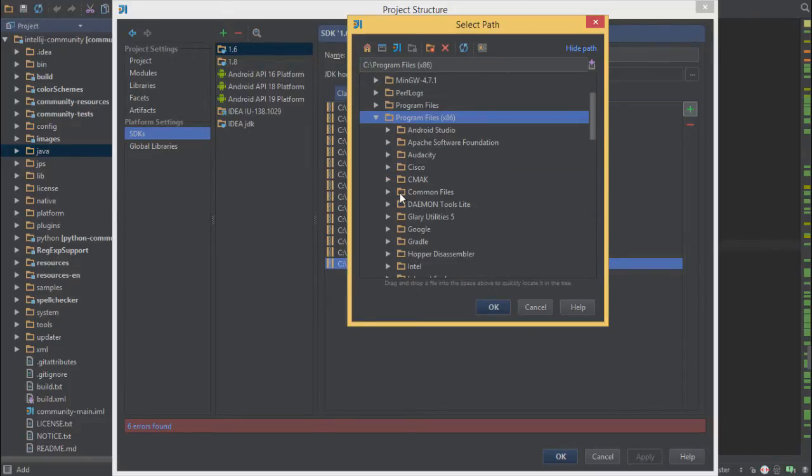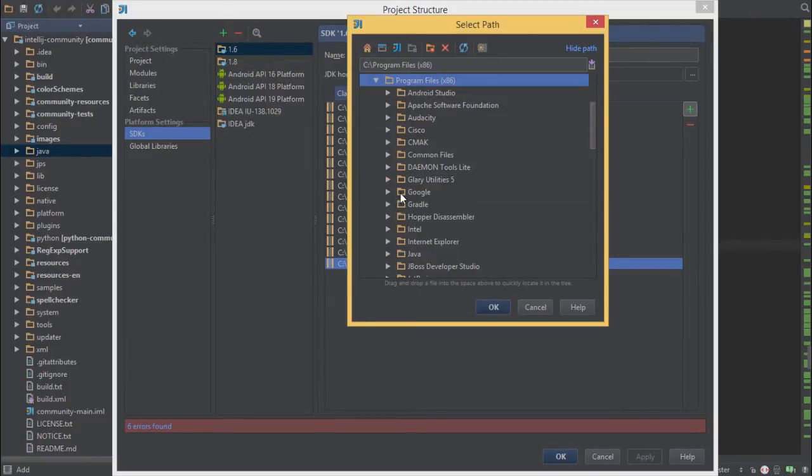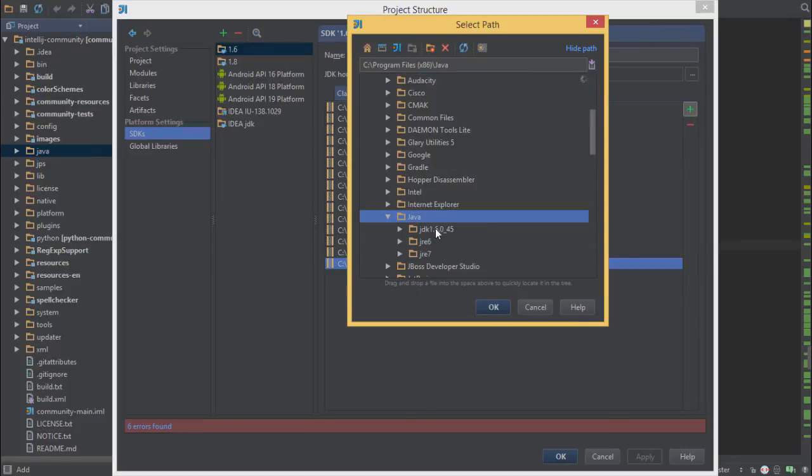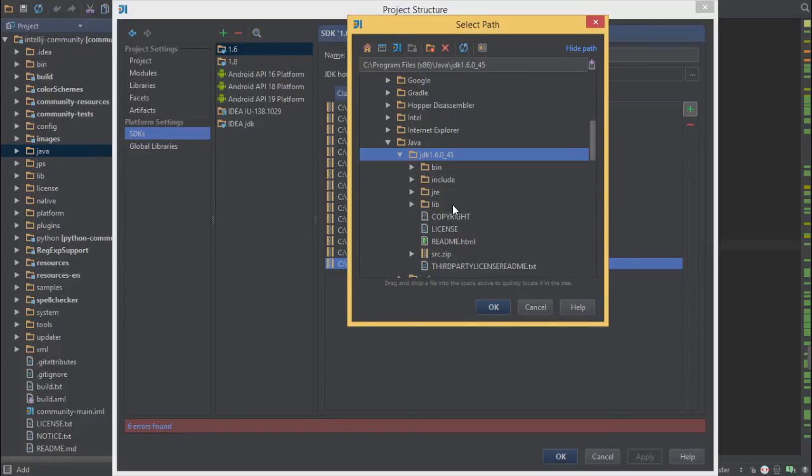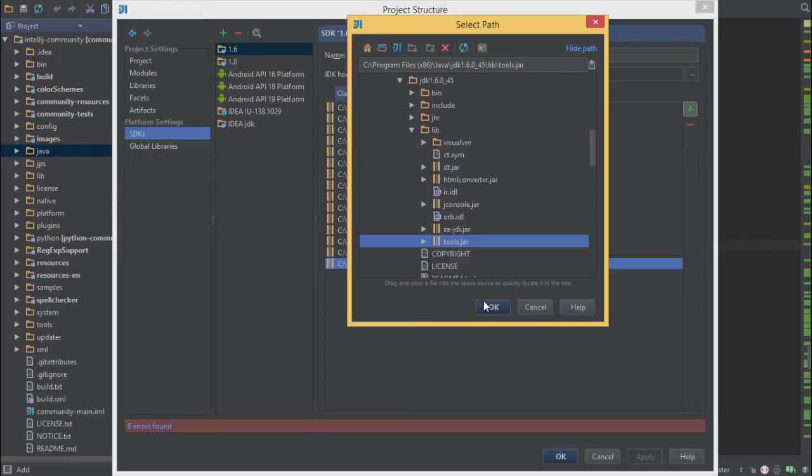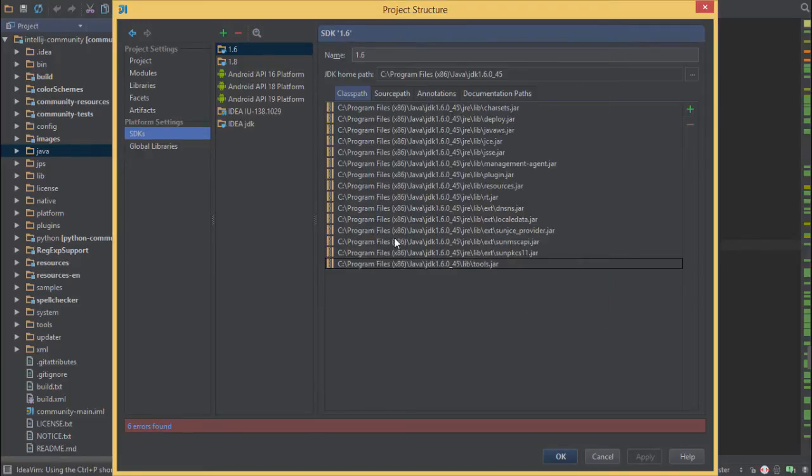Here in Windows, it's under Program Files, Java, and 1.6. This is the x86 version. You can find that right here, tools.jar. That's already added.